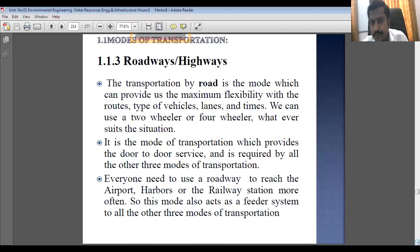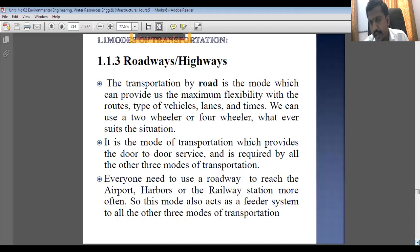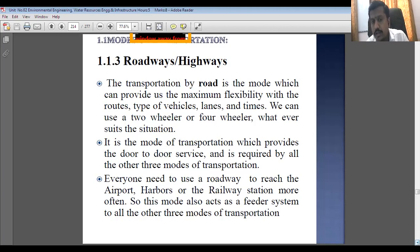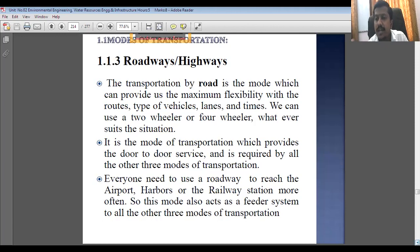As we know, transportation by road is the mode that can provide maximum flexibility with routes, type of vehicles, lanes, and time. We can use a two-wheeler, three-wheeler, or four-wheeler according to the condition and situation. It is that mode of transportation which provides door-to-door service, and that is the biggest advantage of road transportation.